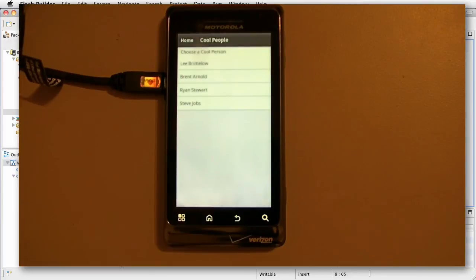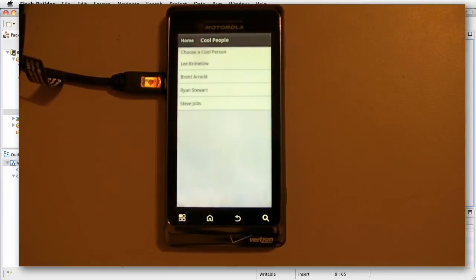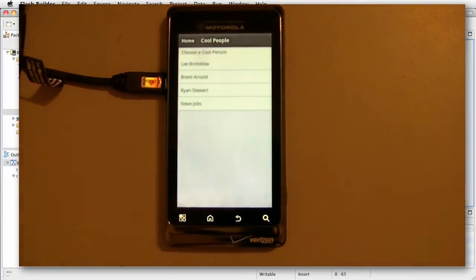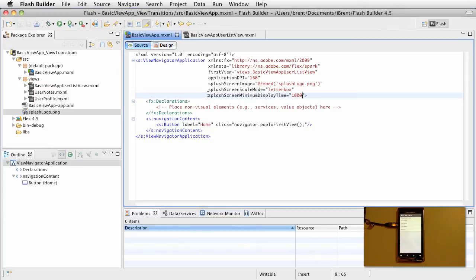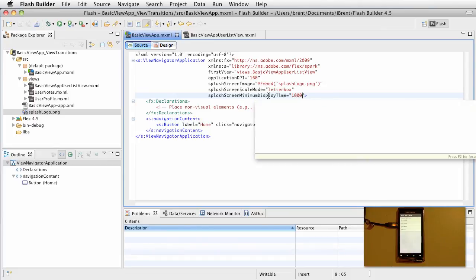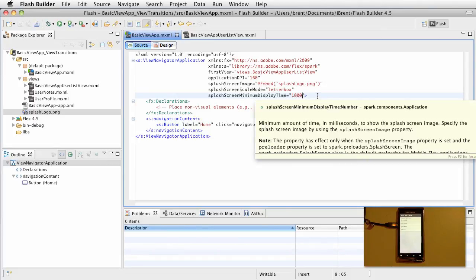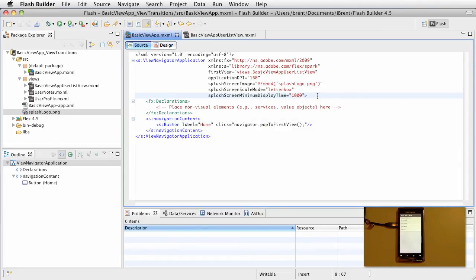All right, so that's how we add a splash screen image. Notice we have these three properties. We reference the image. We reference the scale mode. And you can experiment with the different scale modes. And then we can set a minimum display time. So that if we want a branding screen to last for a certain amount of time, that's how we do it. Thanks for watching.